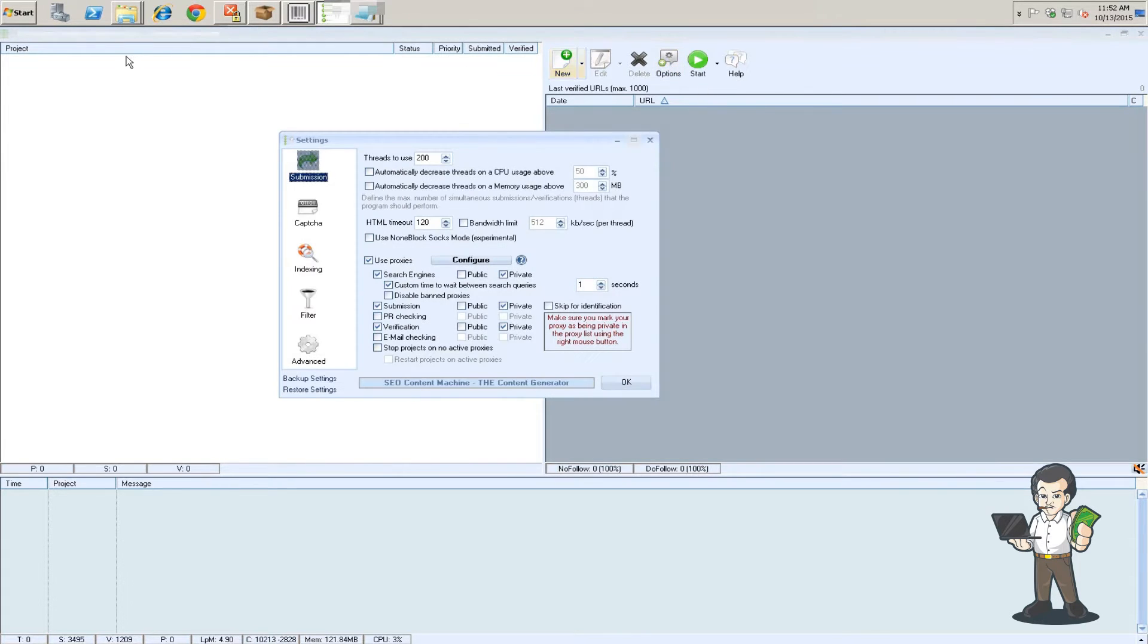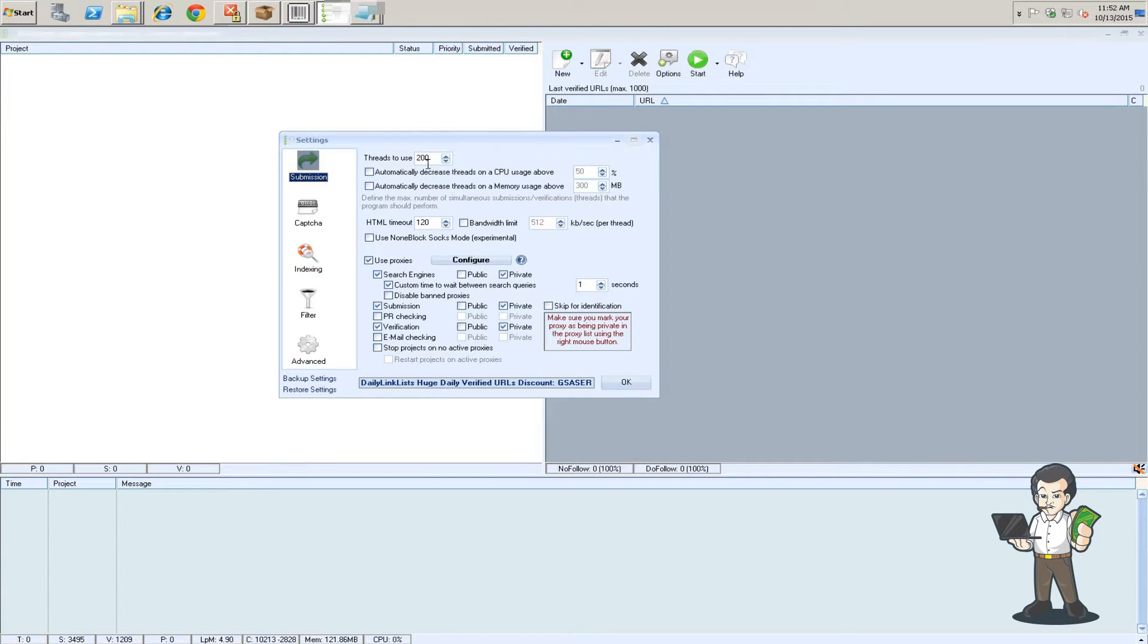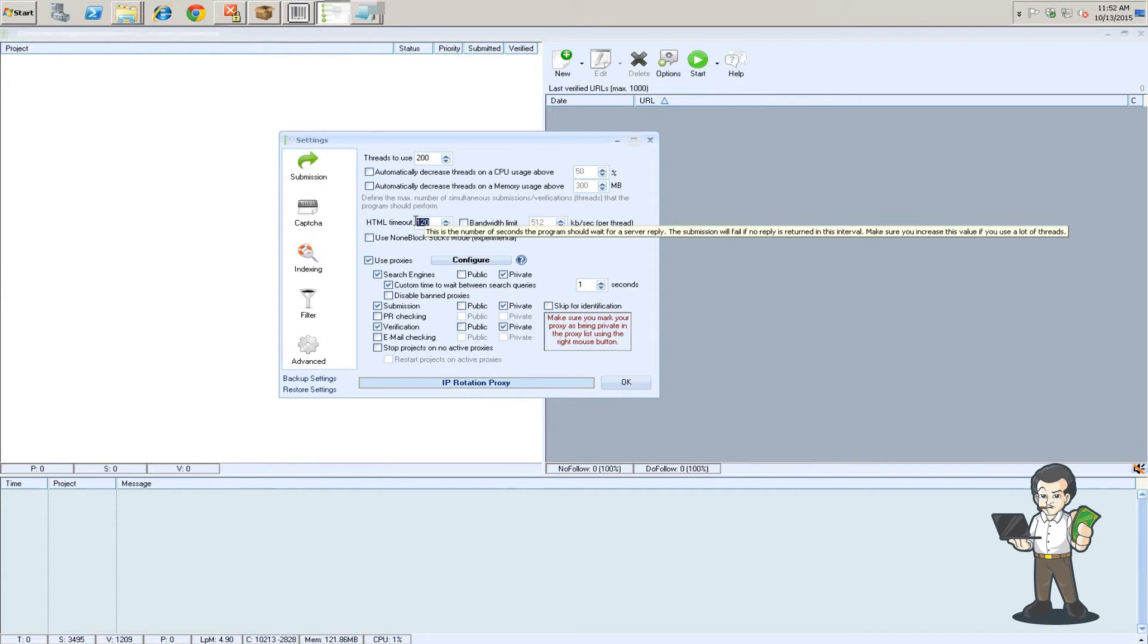So the first part, this is what GSA is going to look like, just real plain. You're going to want to configure your options. The first part is submission. This is all depending on how many proxies you have, but generally you're going to have between 100 and 200 threads and HTML timeout I use 120.